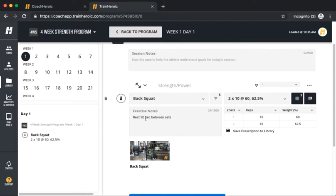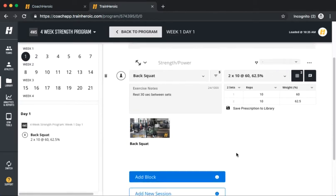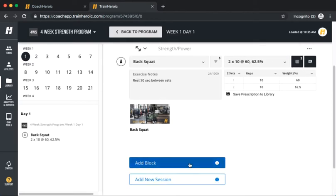Now that Block A is complete, simply click Add Block to add another block to the training session.